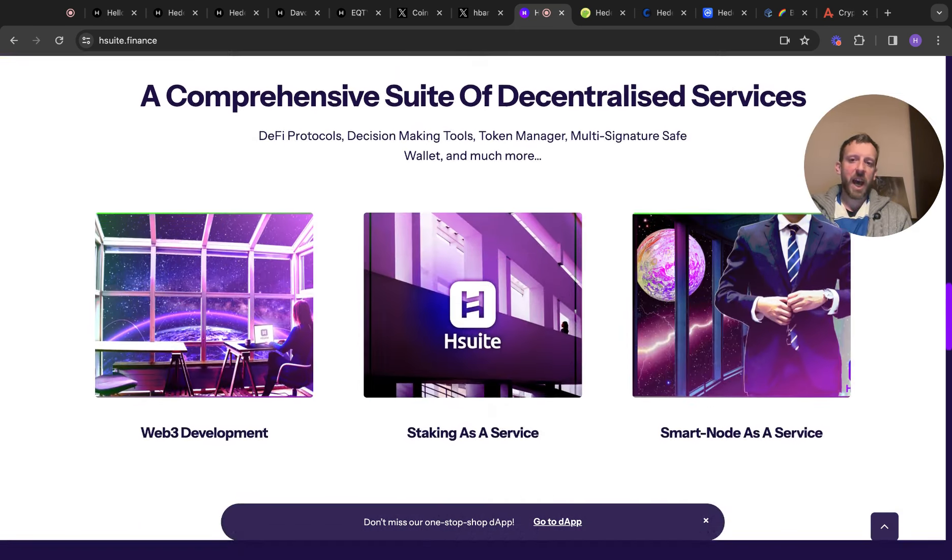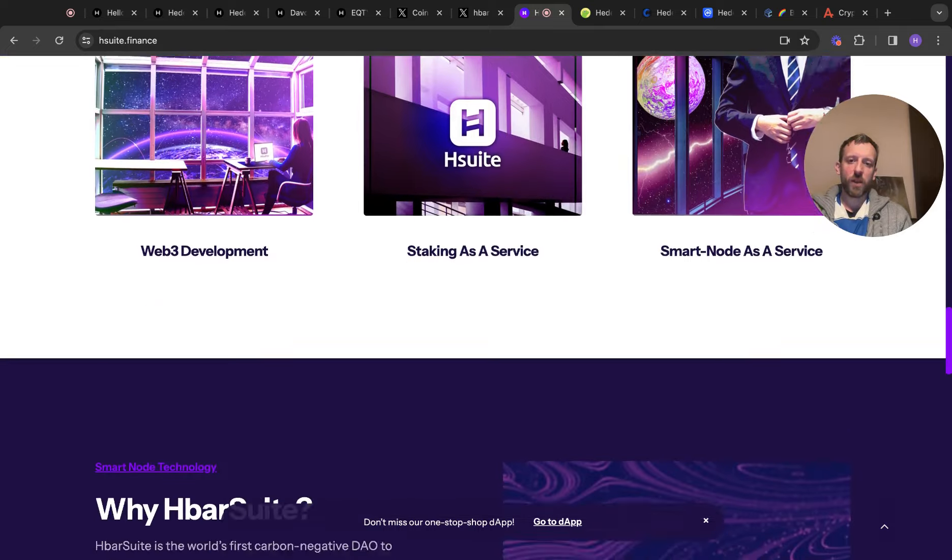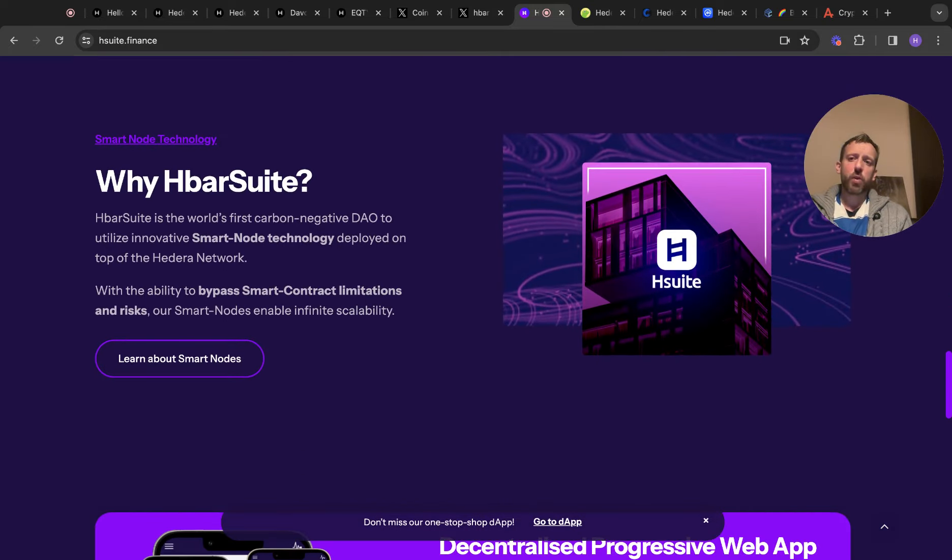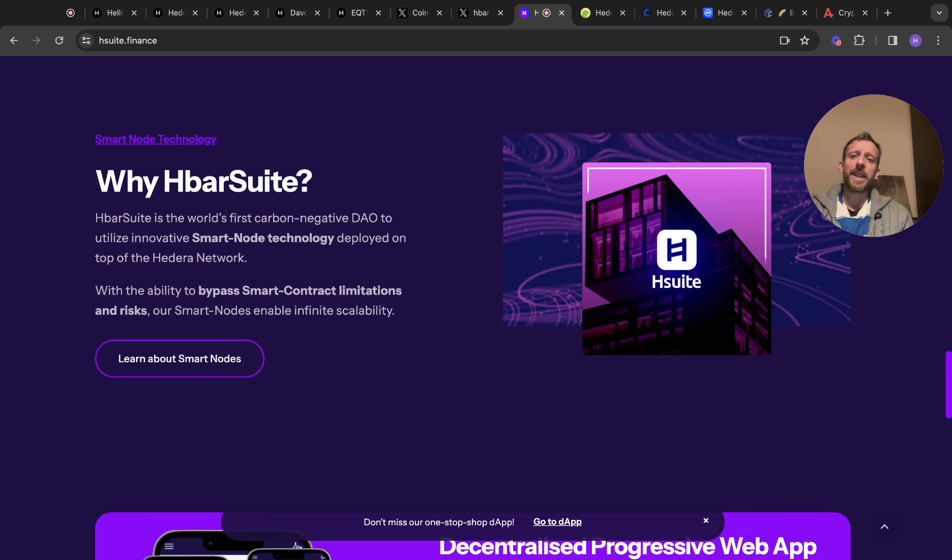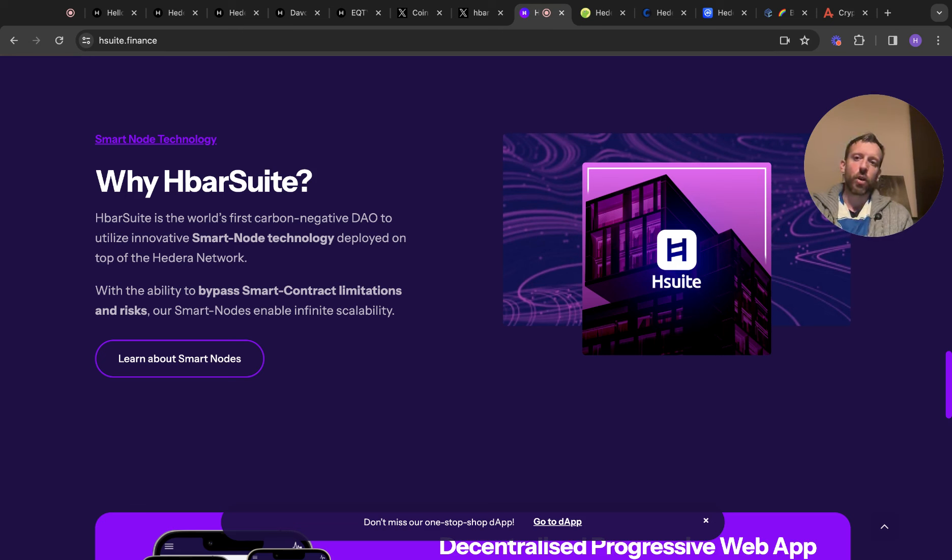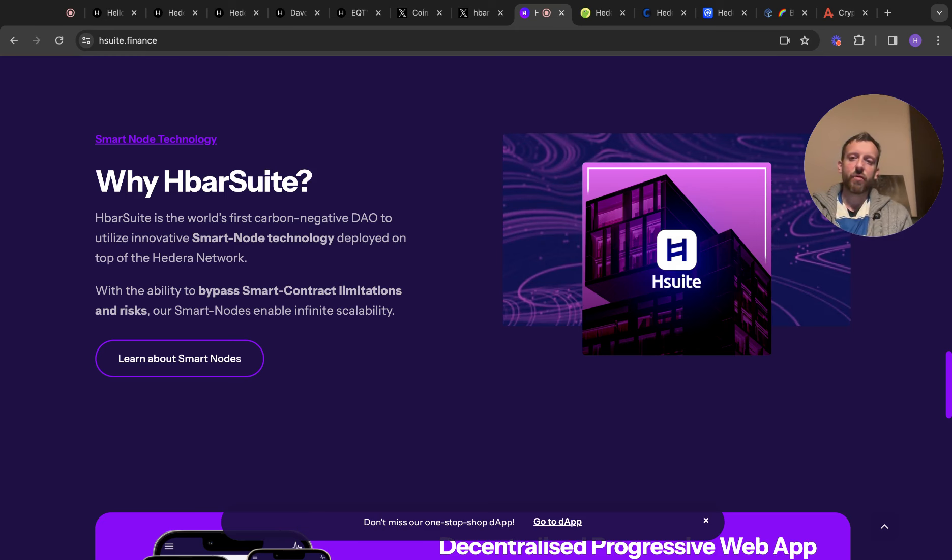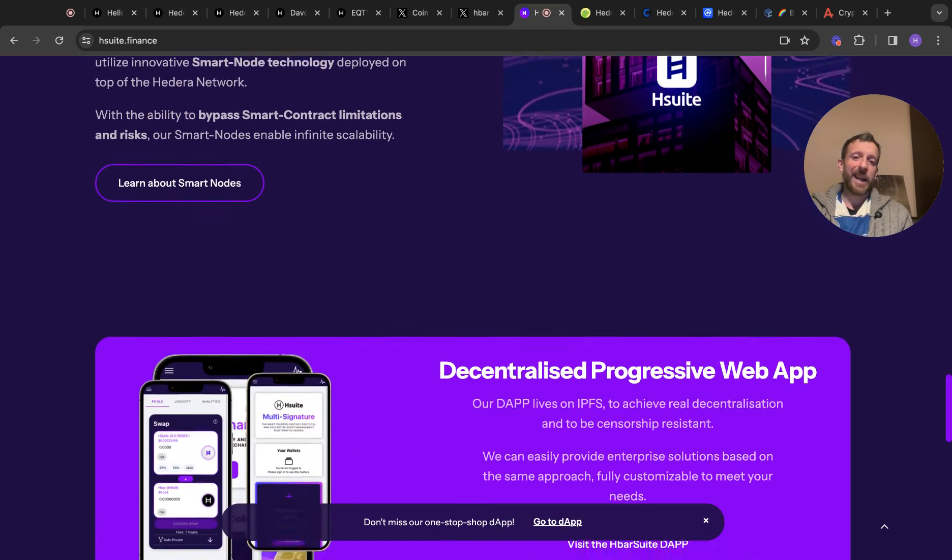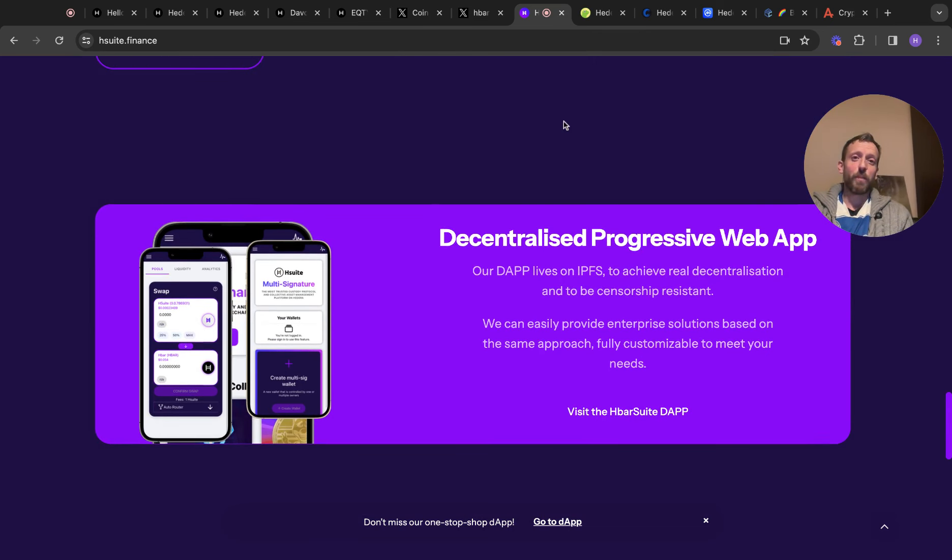Again, have a little flick for this website if you wish. Have a good look. HBAR Suite or why HBAR Suite? HBAR Suite is the world's first carbon negative DAO to utilize innovative smart node technology deployed on top of the Hedera network with the ability to bypass smart contract limitations and risks. Our smart nodes enable infinite scalability. And that's obviously what we're always looking for, scalability. It's good. The bigger something can get, the better.